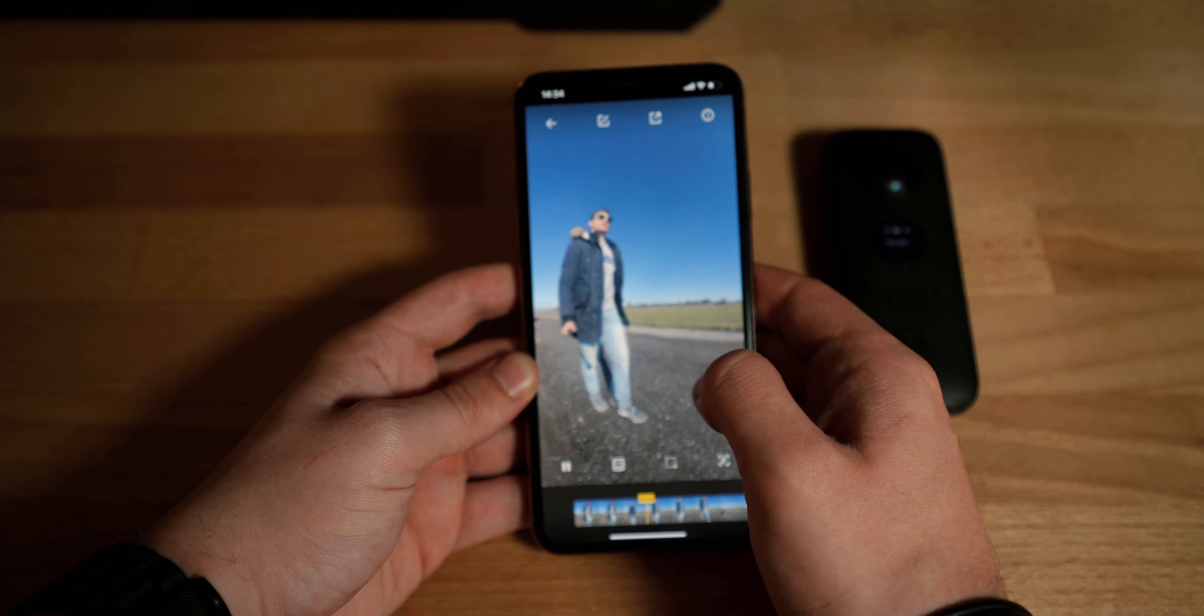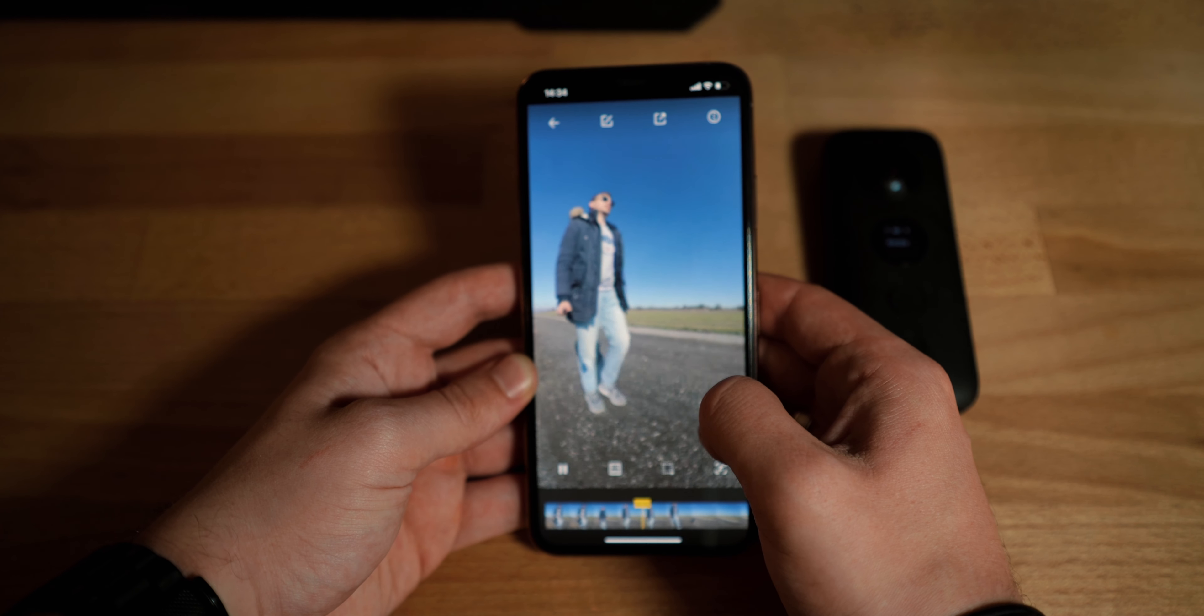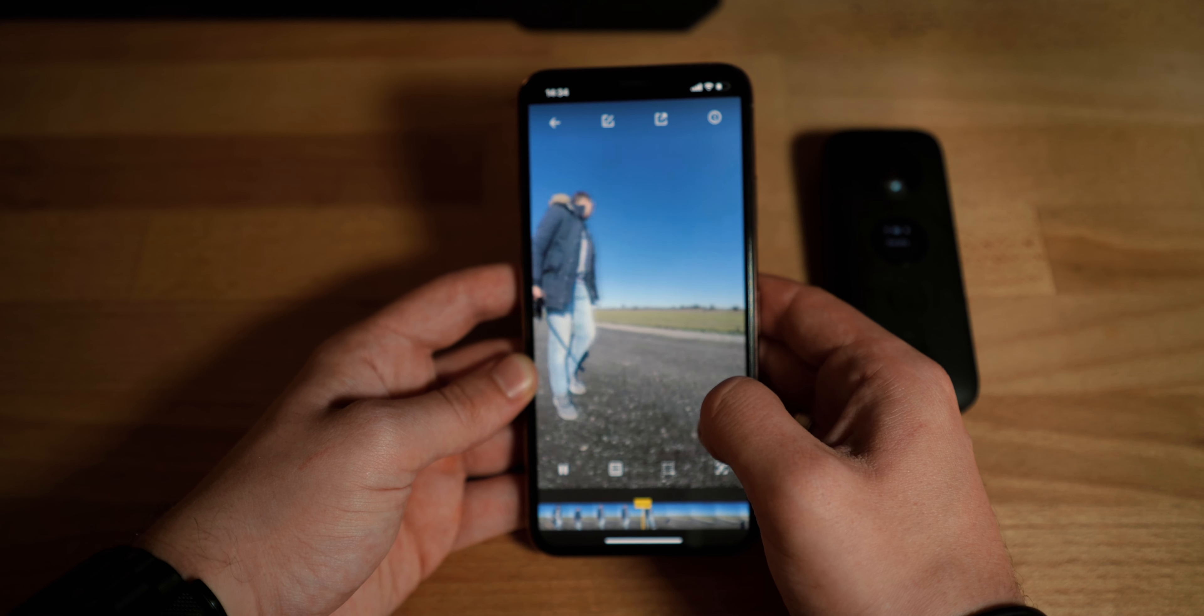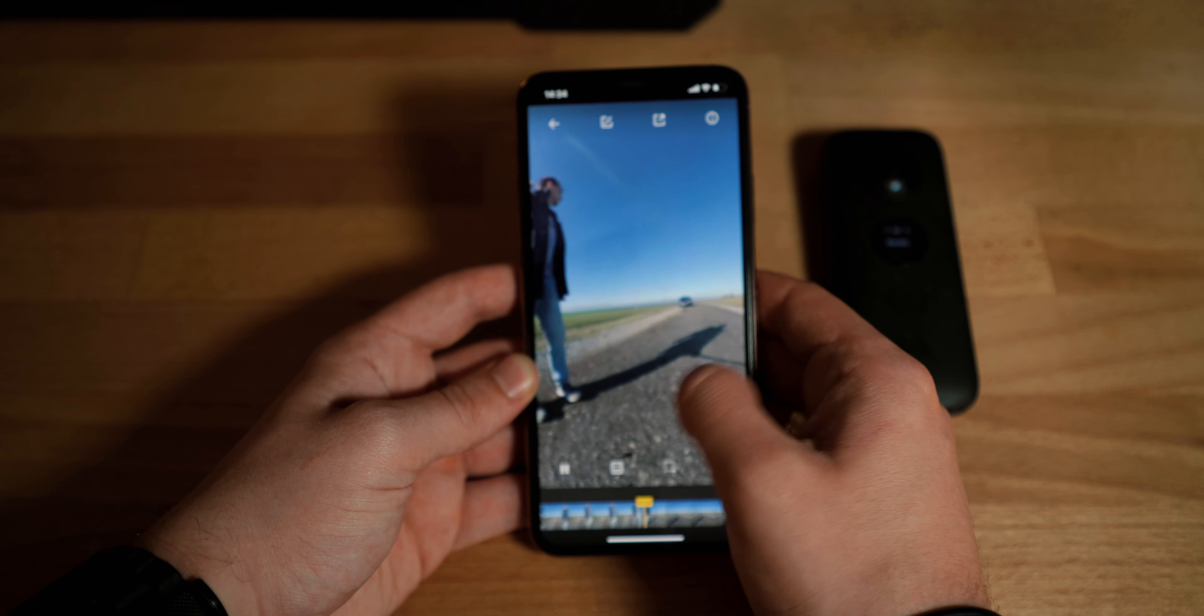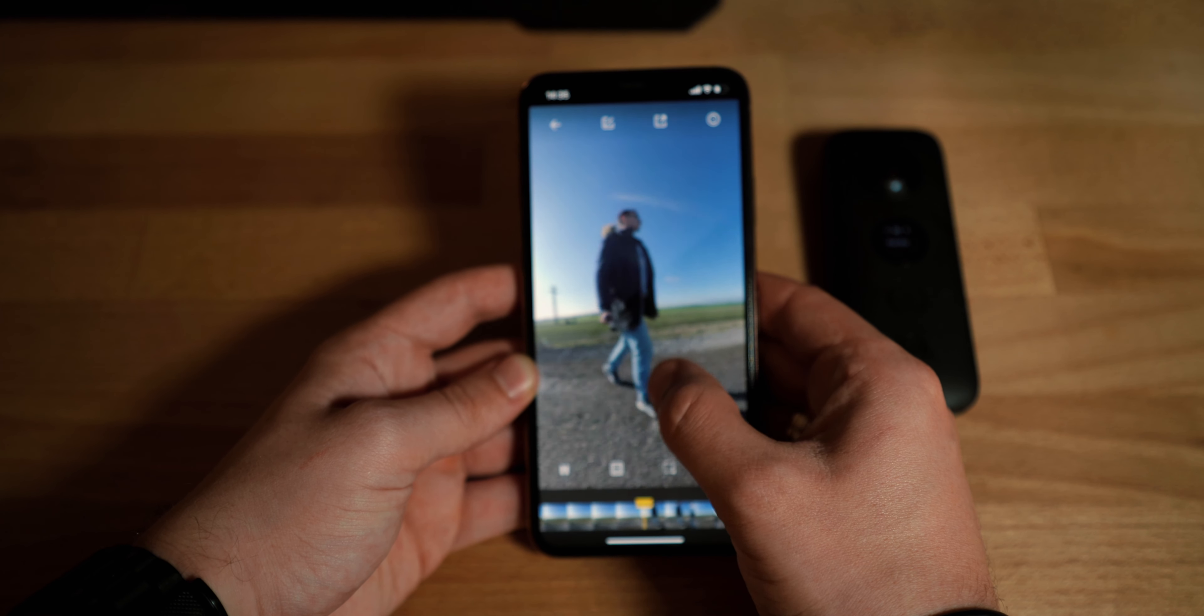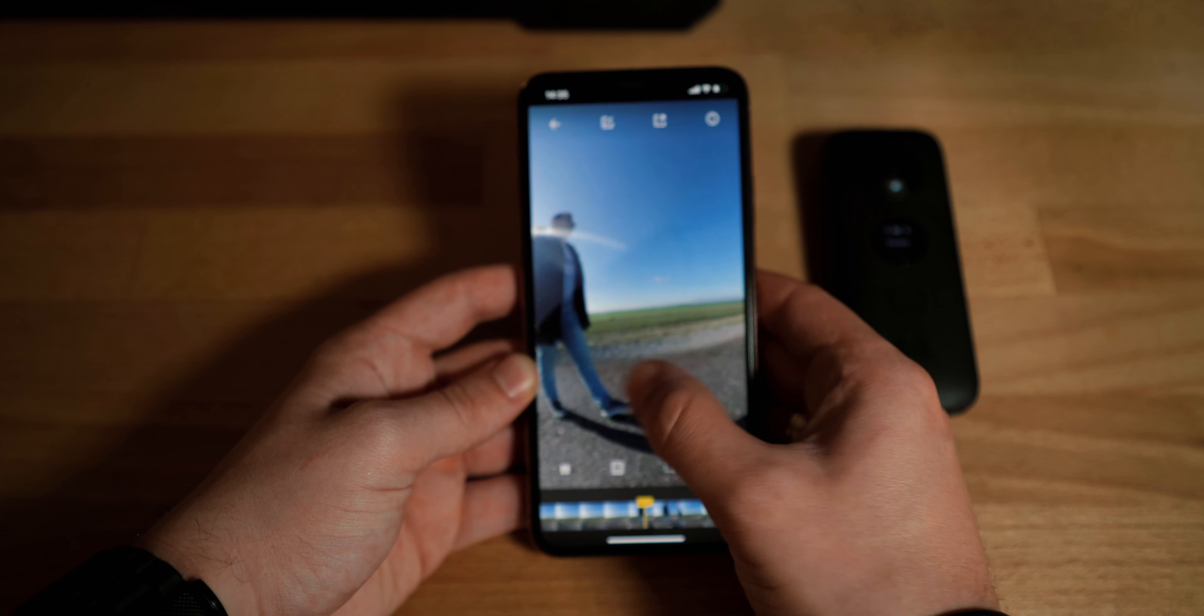So recently, Insta360 released their biggest update for the ONE X, bringing some new features and improvements for this camera. In today's video, I'll show you how everything works and what are these new features and improvements. So if you still don't have this camera, if you're interested to check out 360 video, maybe this video will help you decide if you want to invest into one.